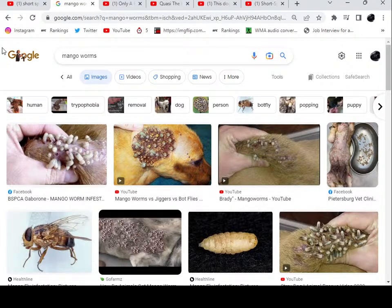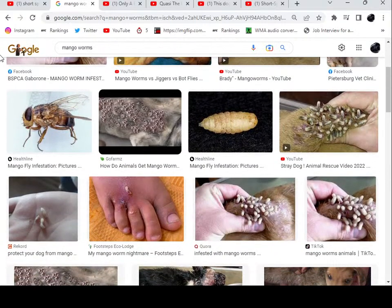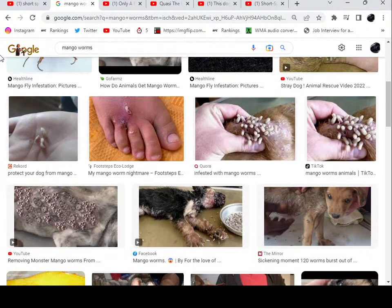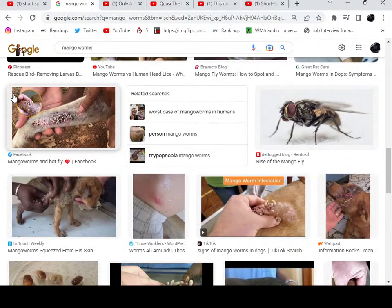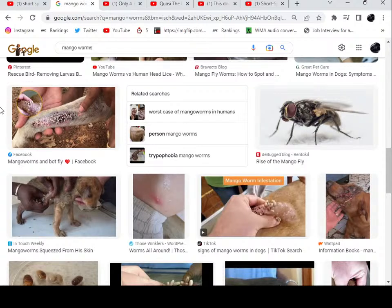Why, when you Google mango worms — these large parasites that look like giant maggots — do we almost exclusively see dogs? I understand some people get it too, but where do you think people are getting it from? This is in Africa — there are a whole bunch of different types of animals in Africa. Why is it only dogs turning up infected with these bot flies?